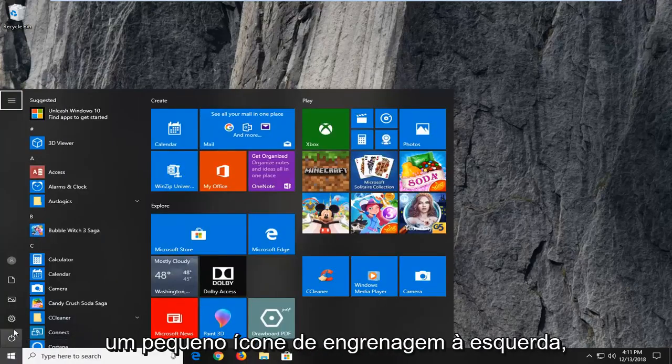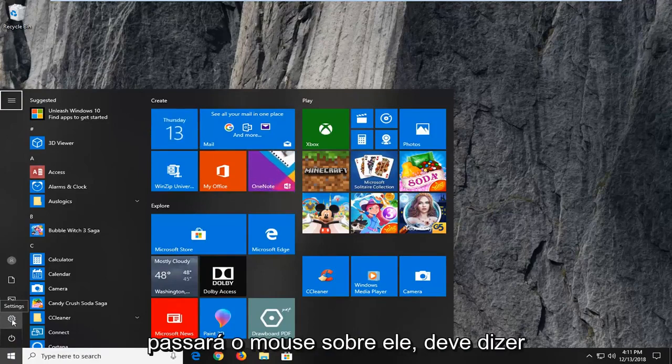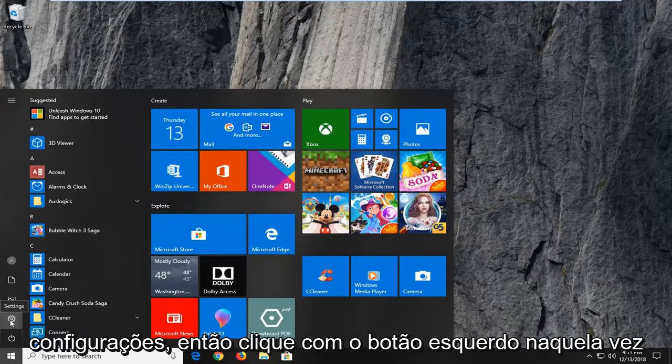And once you've opened up the start menu, you want to left click on the little gear icon on the left side where you hover over it. It should say settings, so left click on that one time.